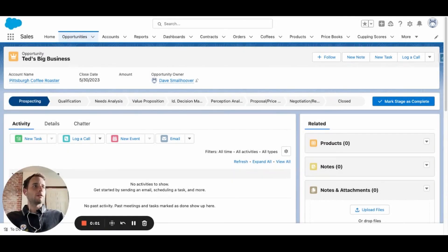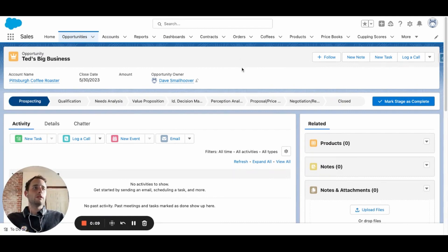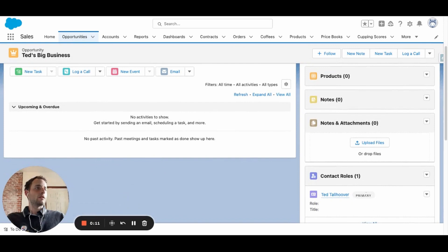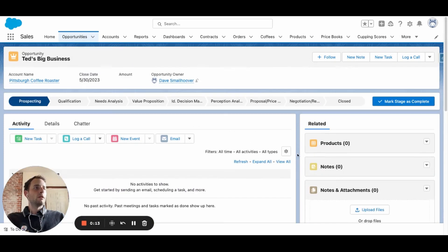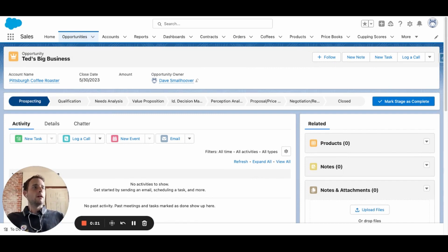Hello, everyone. This is Dave at Cloud Adoption Solutions. Today I'm going to show you an onboarding email flow to send to Closed Won opportunities. The email will be sent to the primary contact role. We're going to do a screen flow triggered by a button — whenever the button is clicked, the flow will run, and then the button will disappear so you don't keep sending the same email over and over again. Let's dive right into it.